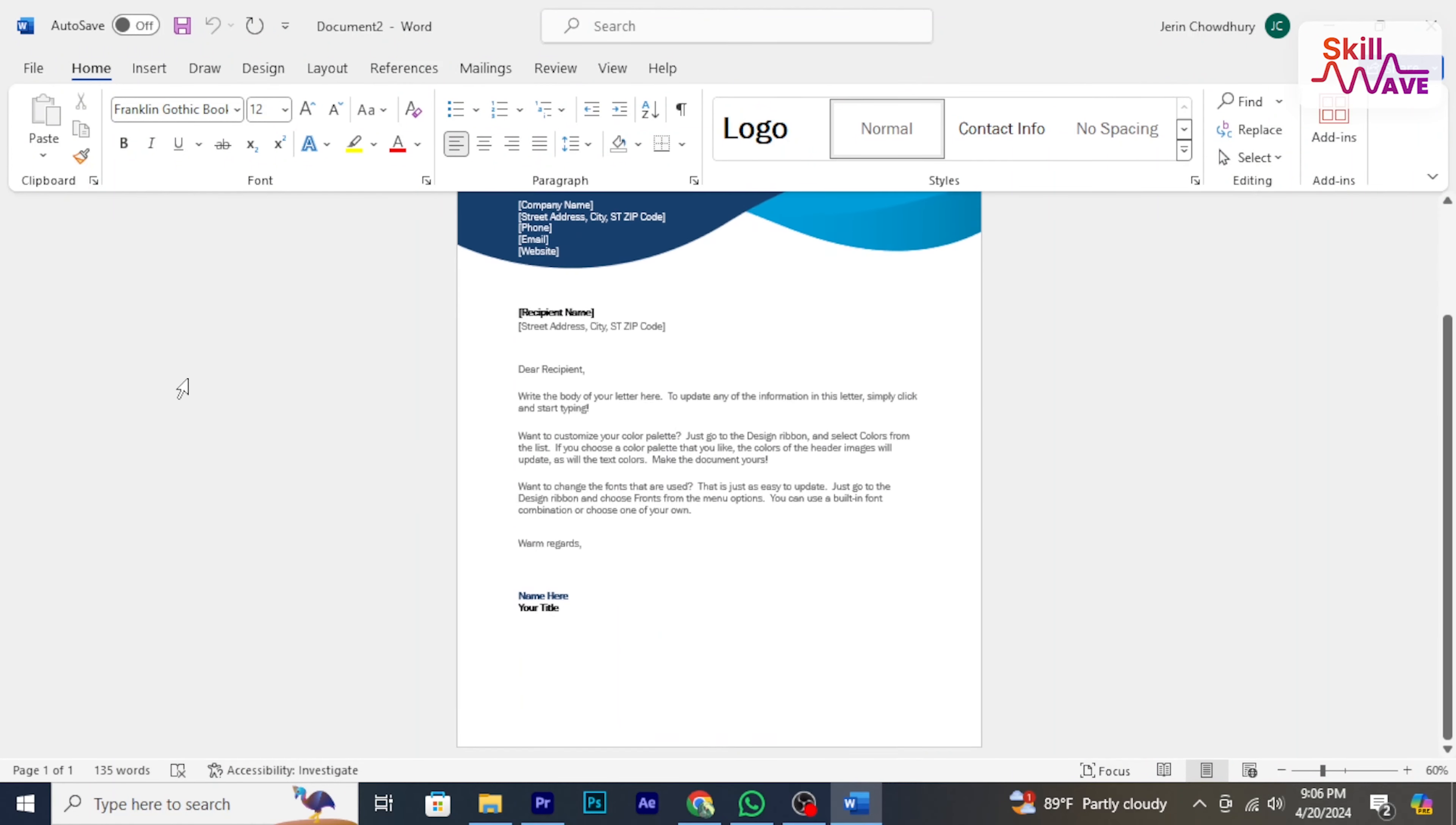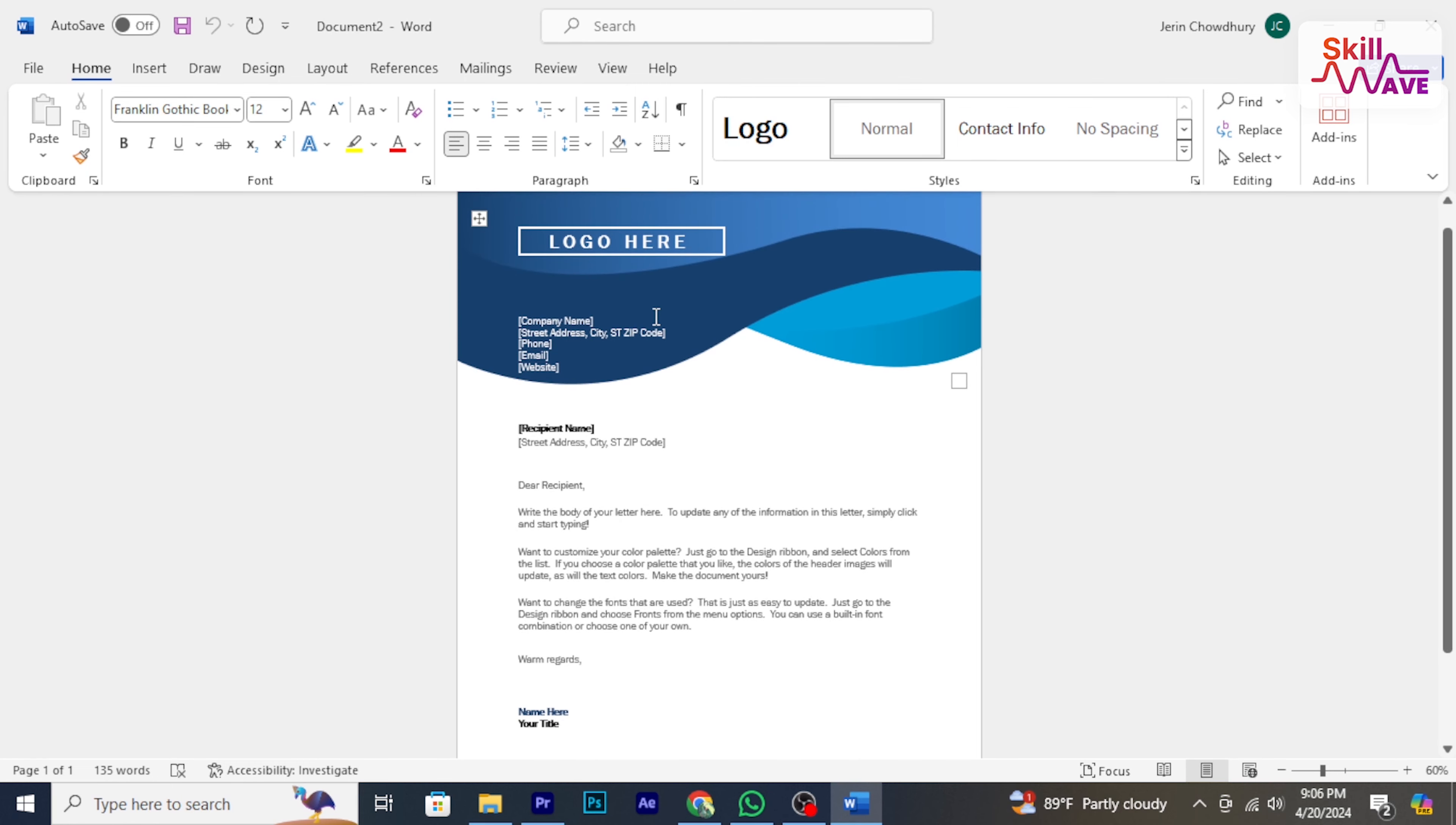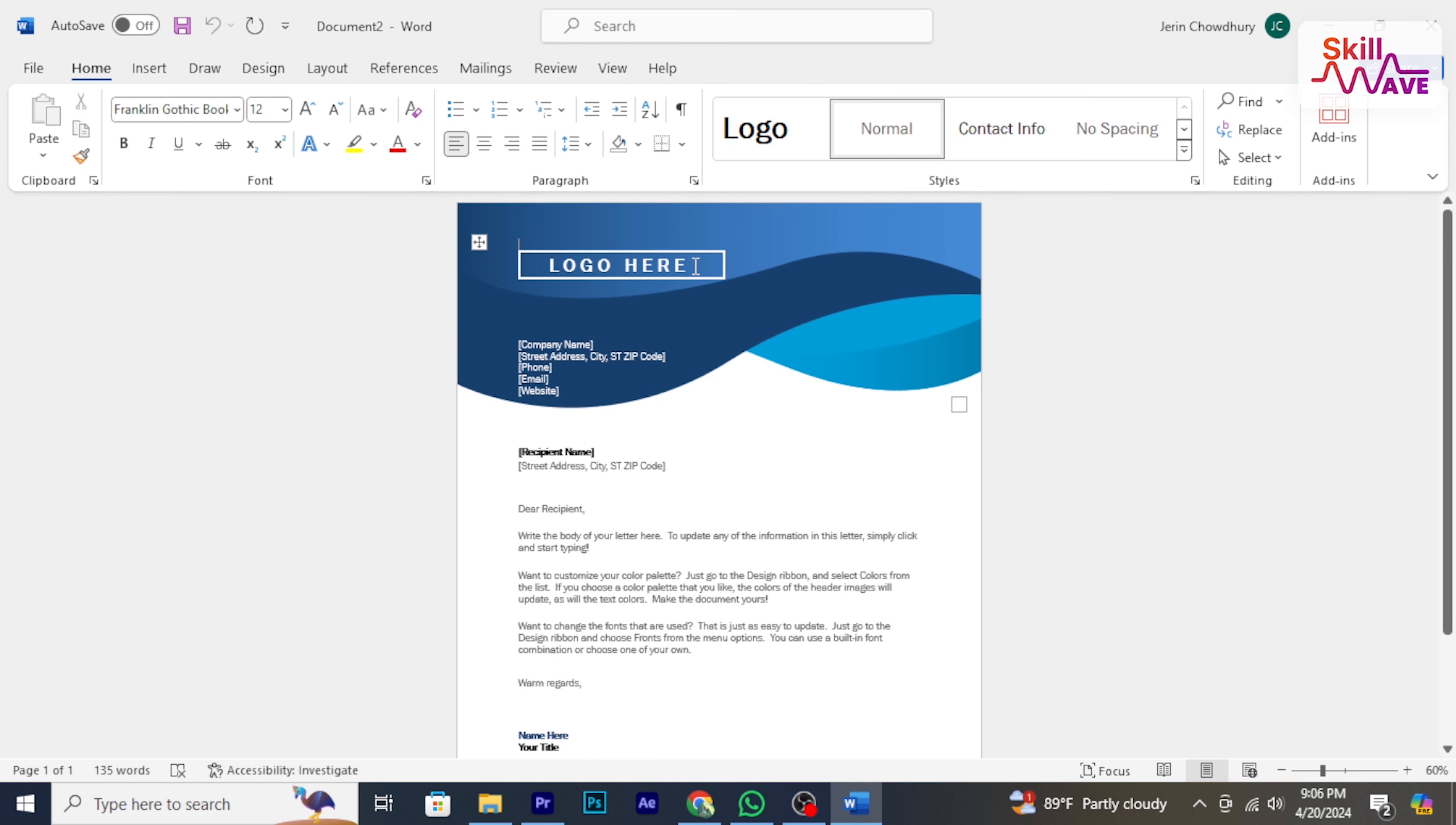Hello everyone, welcome back to Skill Wave. In this video, I will show you how to convert Word to PDF.